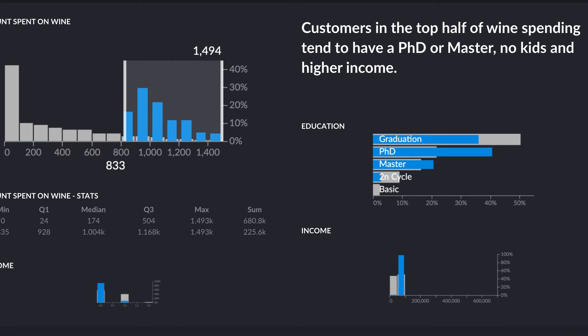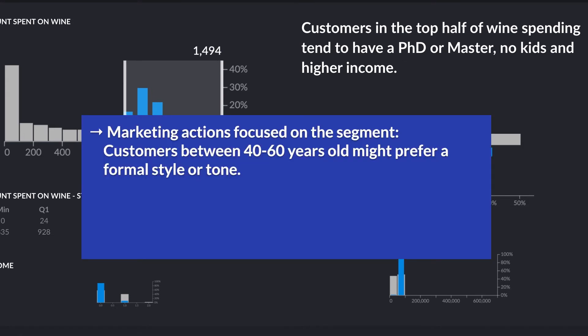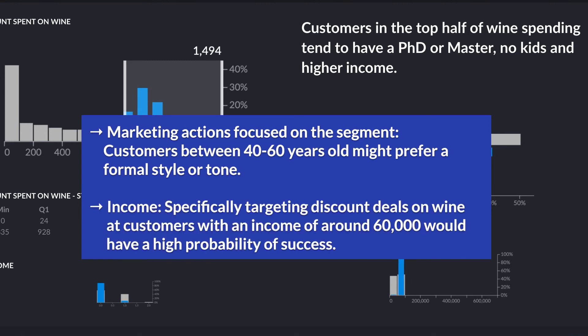So those are great insights for my marketing team, since they are going to be able to target this specific segment in their marketing action. For example, they can definitely go for a more mature and formal style and design, since we're not targeting younger segments. And also when it comes to discounts, offers or bundles, this is going to be great information since we know that they have higher income — so we don't have to, for example, offer discounts on cheaper wines. We're going to go for that top segment.